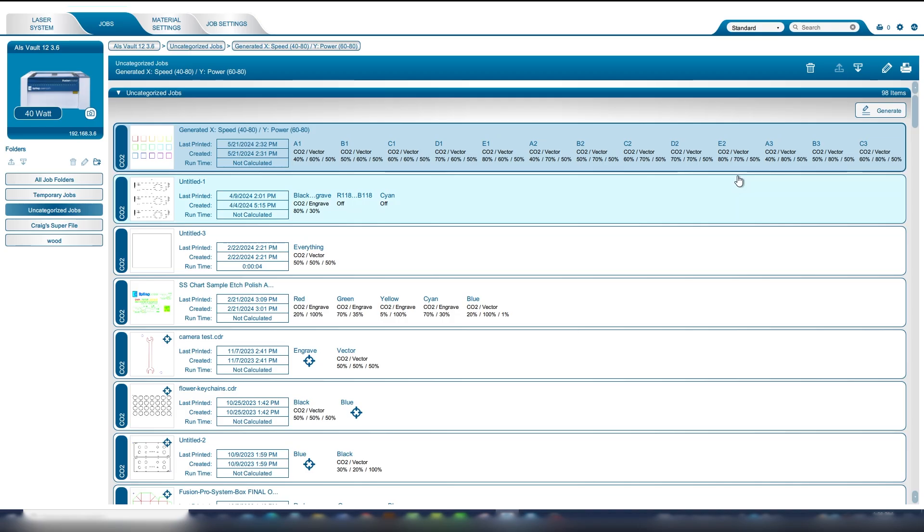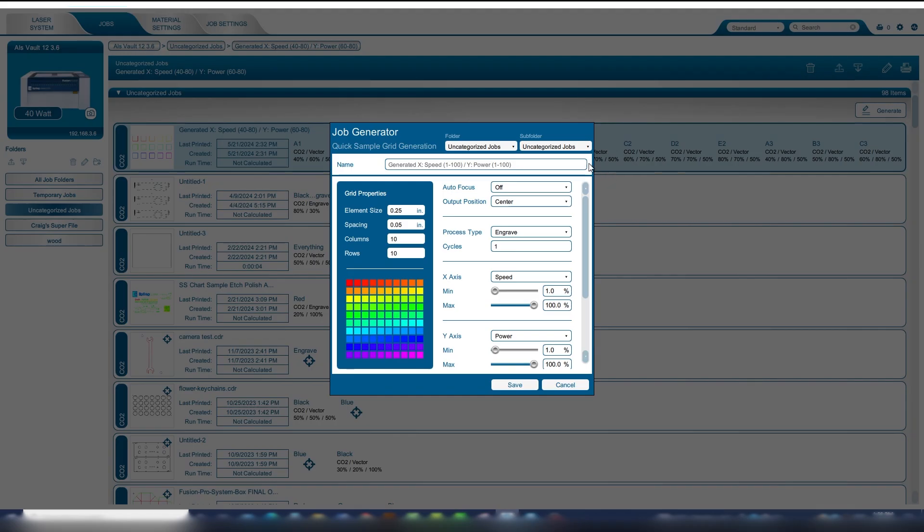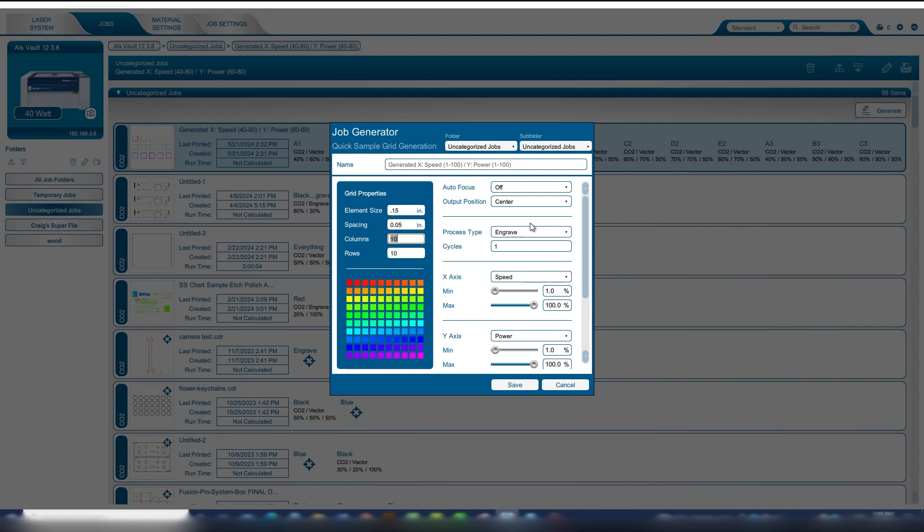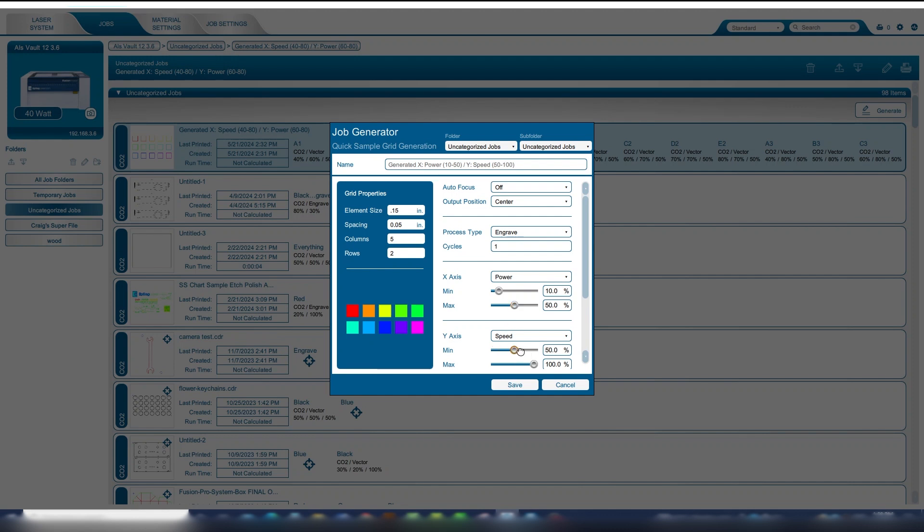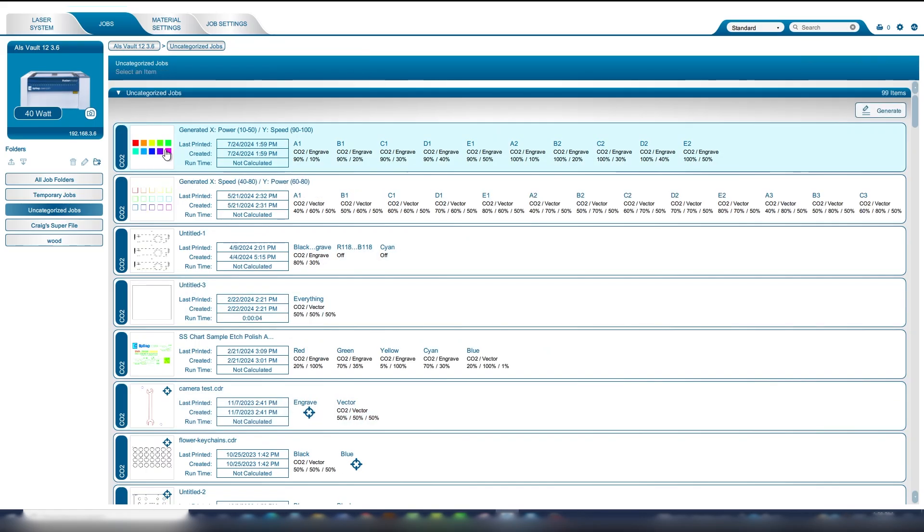Start in the Epilogue Job Manager and navigate to the Jobs tab, then click the Generate button. This will create an array of material settings so you can find the perfect setting for your material. We'll set the box size to 0.15 inches, spacing to 0.05 inches, and set the columns to 5 and rows to 2. This will allow us to show 5 different power settings and 2 different speed settings. In the X axis, we'll set the power between 10 and 50 percent, and in the Y axis, we'll set the speed between 90 and 100 percent. Click Save.